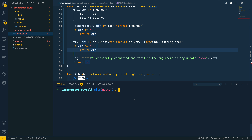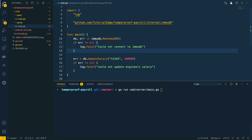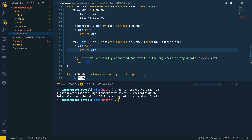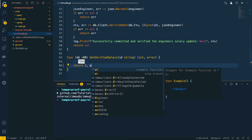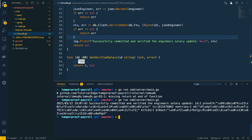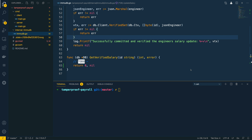Let's go into the terminal and run 'go run cmd/server/main.go' to try and run this new application. This should create a connection to the database and attempt to update the salary with engineer id 12345 to 100,000. After fixing a small issue returning zero and nil, we can see it has been able to successfully commit and verify the engineer salary update and prints out the verification object.